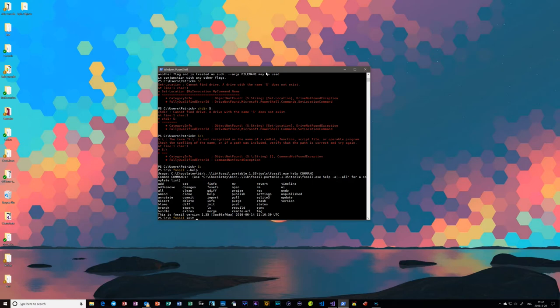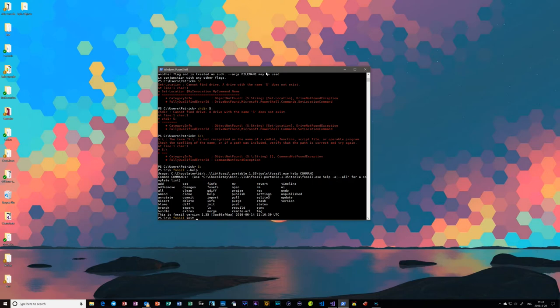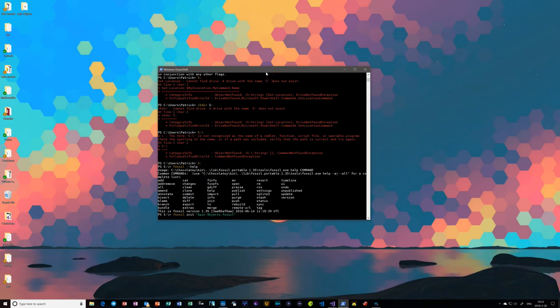I think it's just fossil init. So I have the actual repository name, and what this is — which should be unsurprising if you recognize who Richard Hipp is — is actually a SQLite database. That's it. Just a single file is the repository. It's obviously set up a special way, but it's just a SQLite database. Now you can name this anything; the extension doesn't matter. In my case, I'm just going to create a repository for the spin objects. I have a test file in there for the VS Code extension I was developing, so we can check that in.